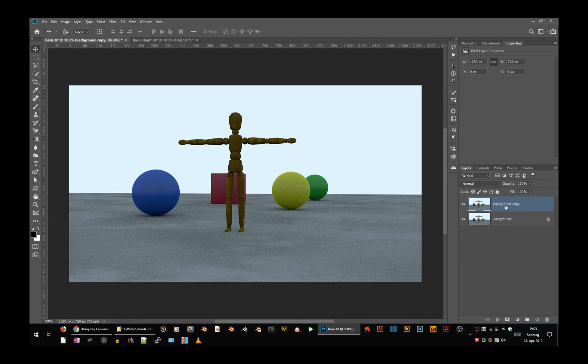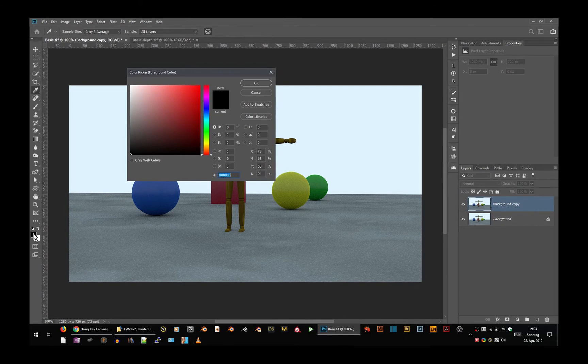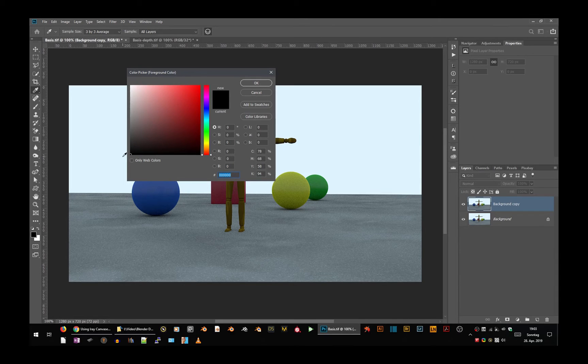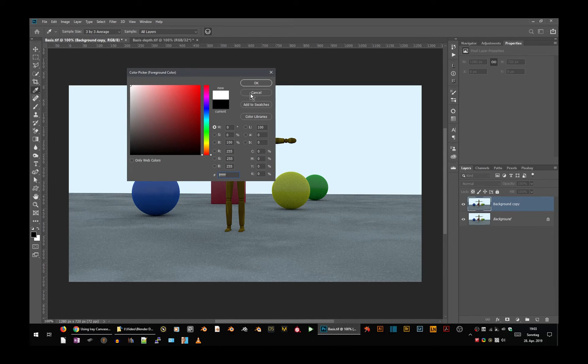With this background copy, we will go to the lens blur filter, but before we do that, let me open the color picker. You see, this here is black, pure black, and it's zero, zero, zero, and pure white is 255 in every channel.